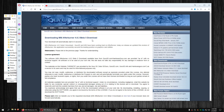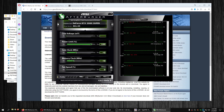You don't have to uninstall Afterburner or RivaTuner Statistics Server. Just go to this download — I'll put the link in the description — download it and install right over your existing installation. It should fix the problem. It's really just the newest beta version of RivaTuner Statistics Server being installed over the older version.